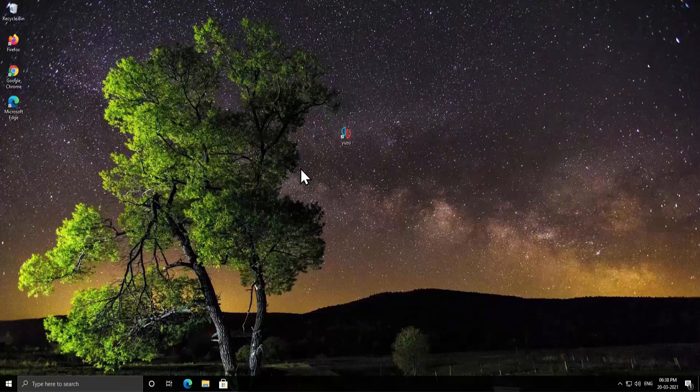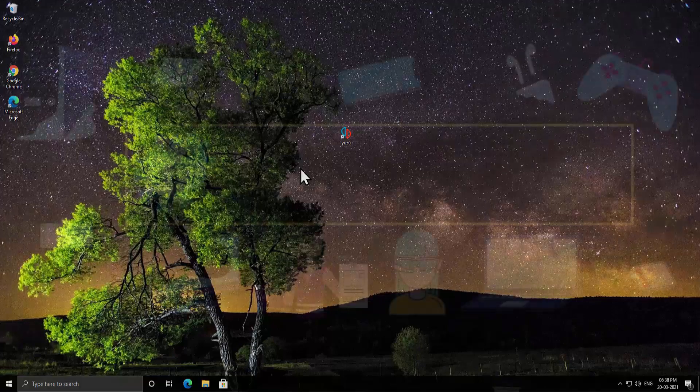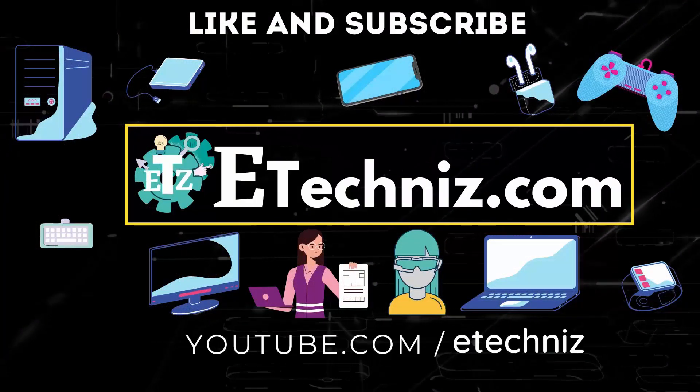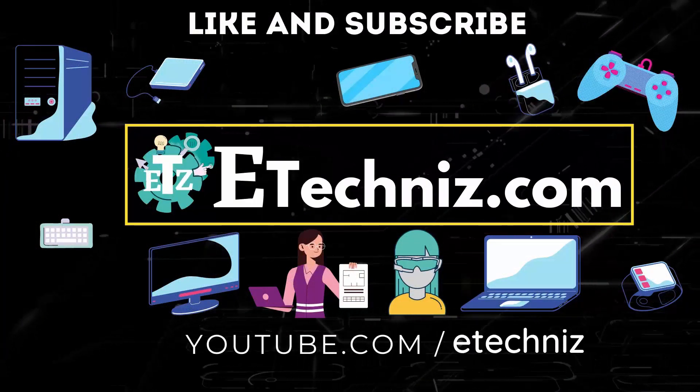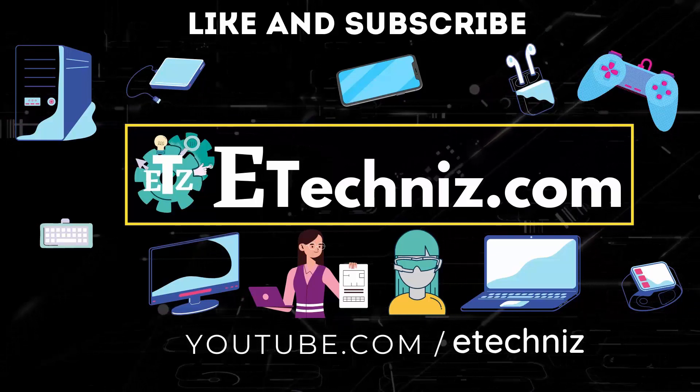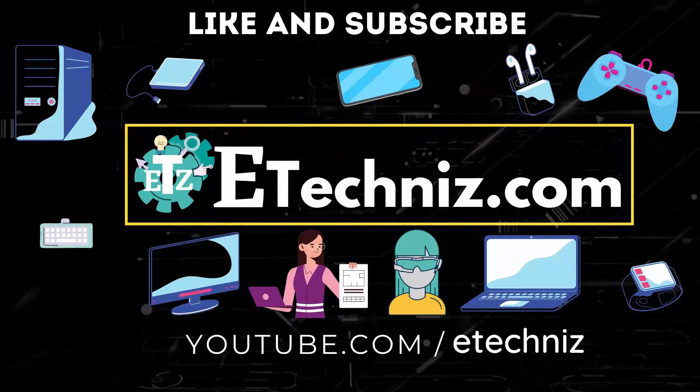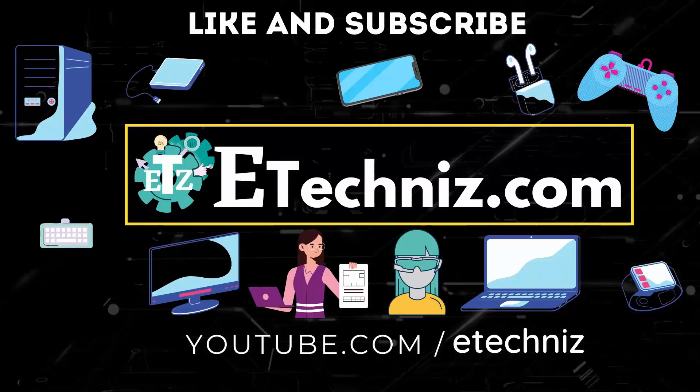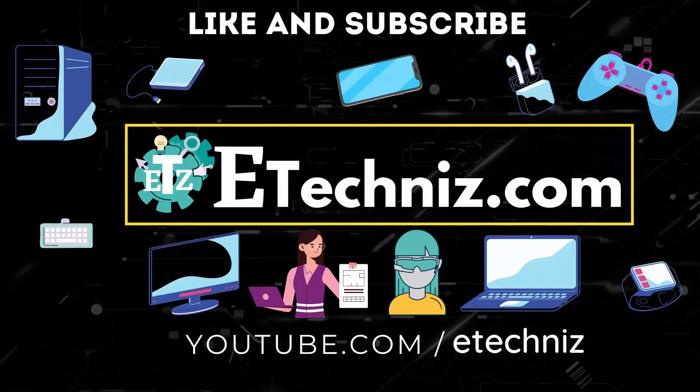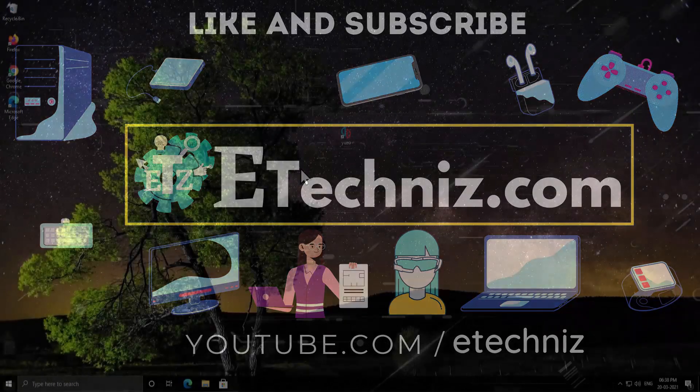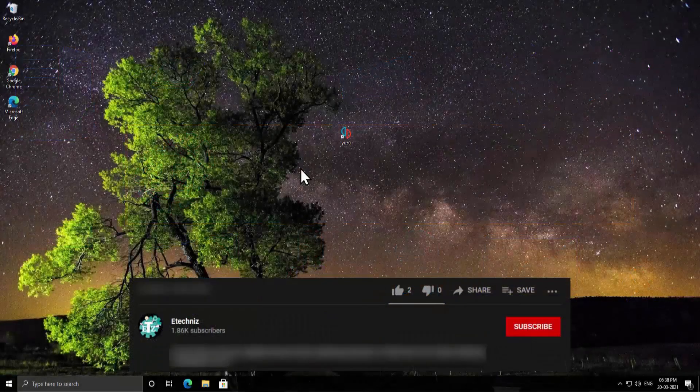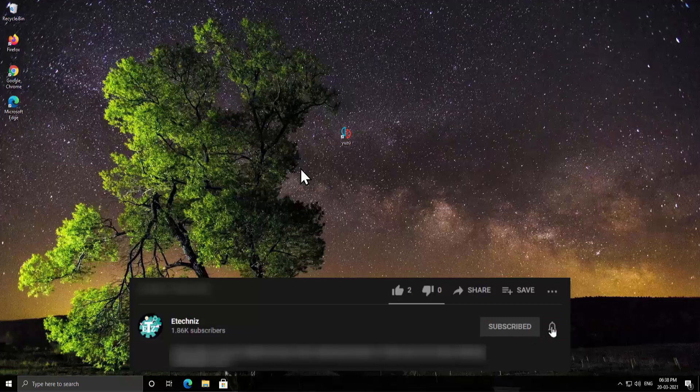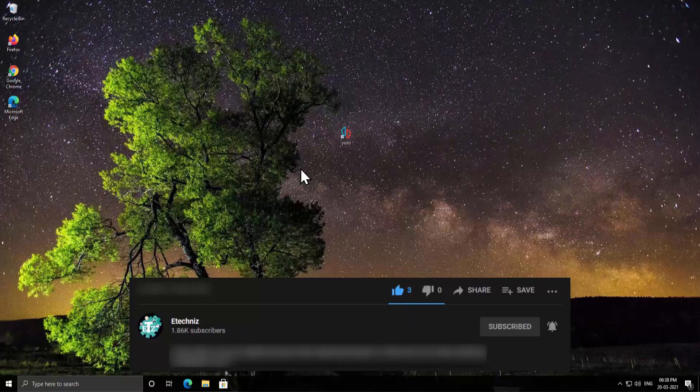So stay tuned and watch the complete video. Before going further, if you're new to this channel then click on subscribe button, select all to the bell notification, give a thumbs up if you like this video and leave your feedback in the comment section.